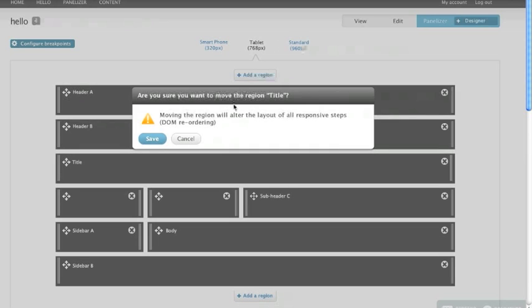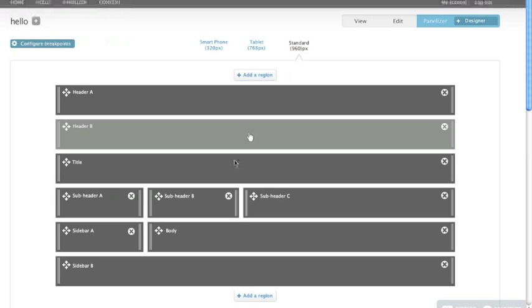So smartphone, tablet, and standard will all have title above these three here. So I'm going to save that.